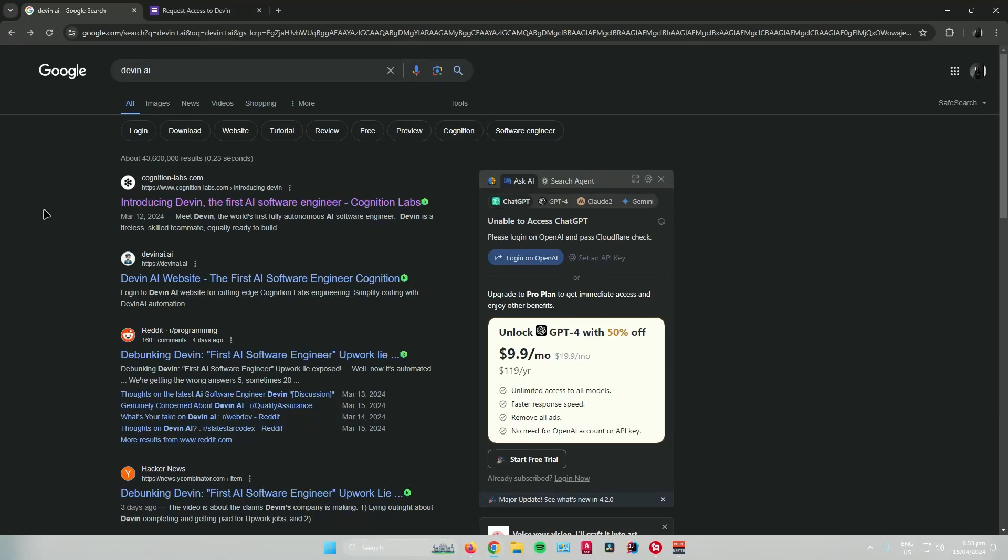Hello everyone. So in today's video, I will show you guys how to access Devon AI.